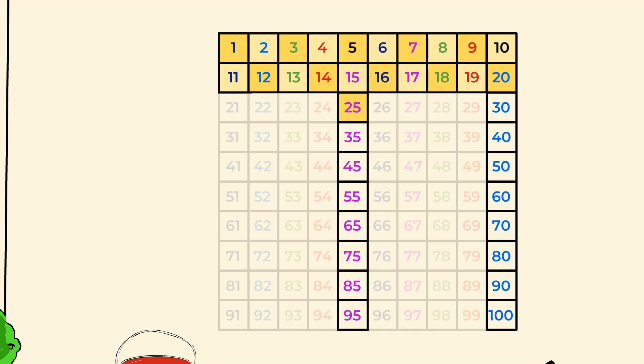It's the next number that ends in 5. 5, 10, 15, 20, 25, and then 5 more is 30. Let's keep going. After 30 is 35, 40, 45, 50. Wow. You've counted all the way to 50 by fives.